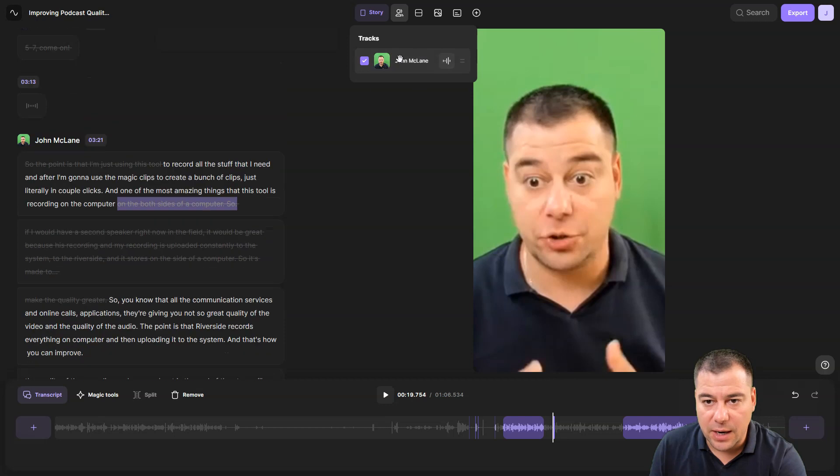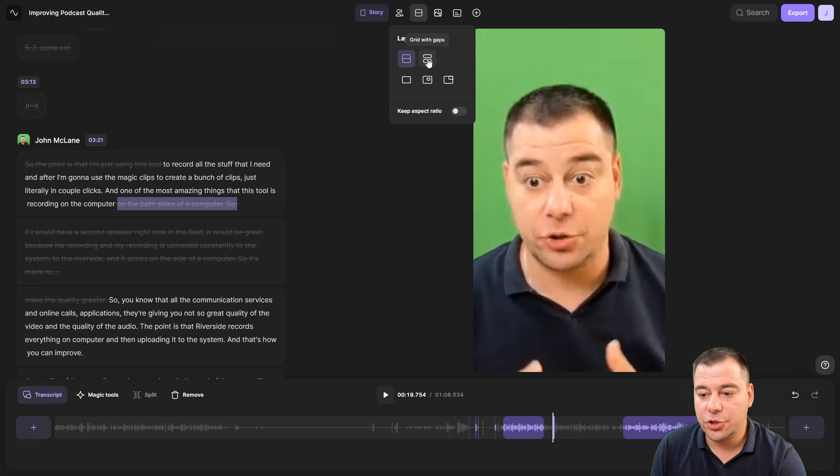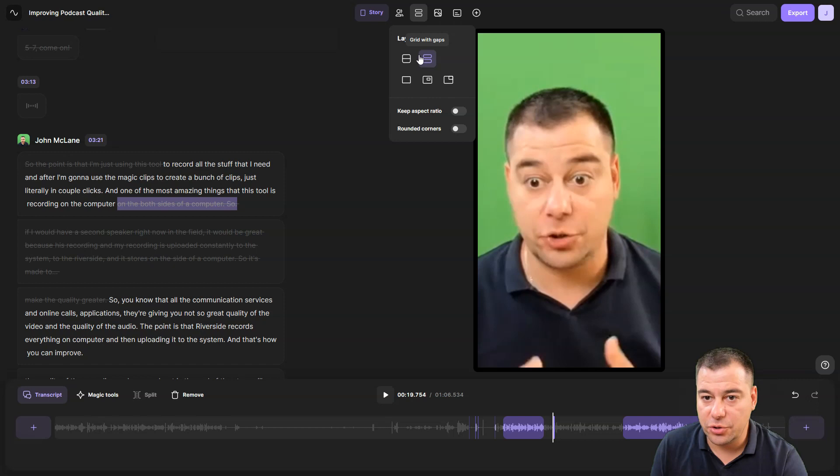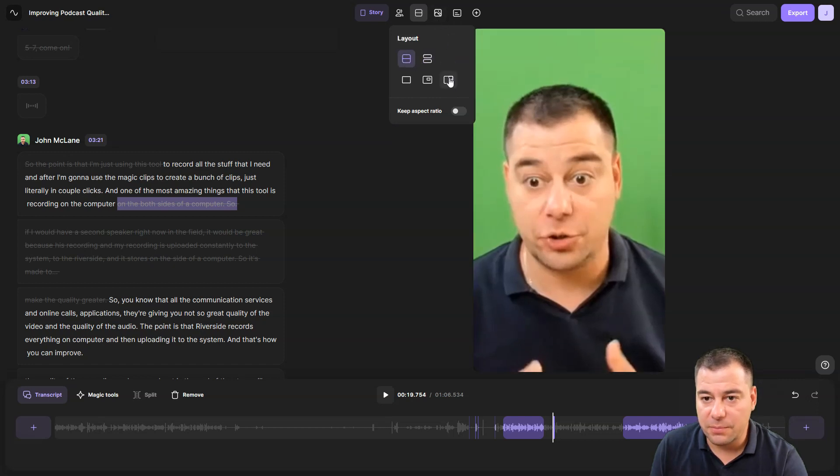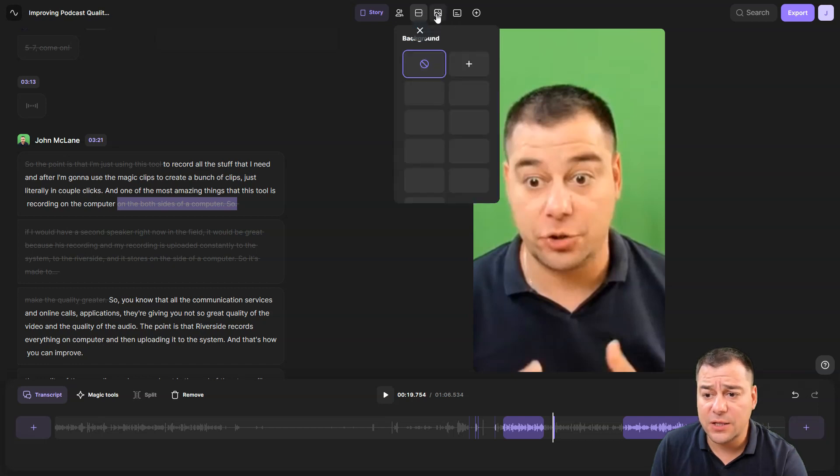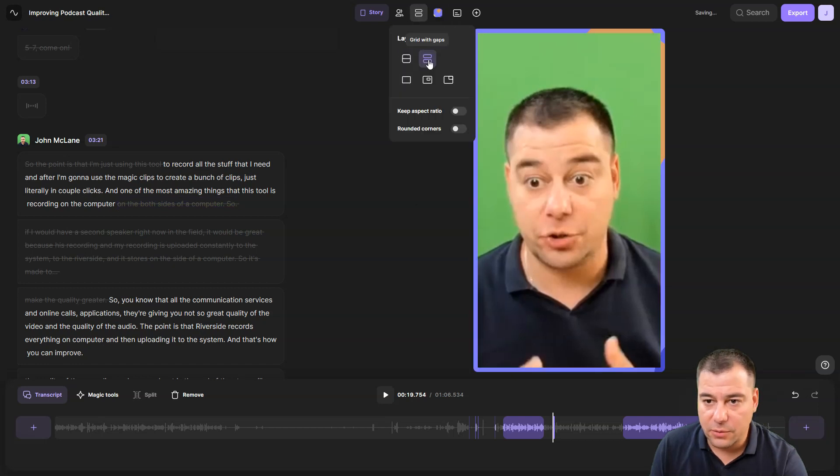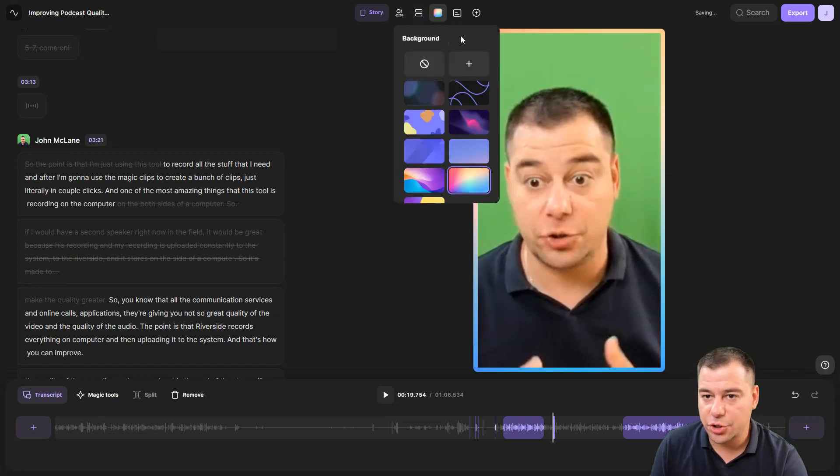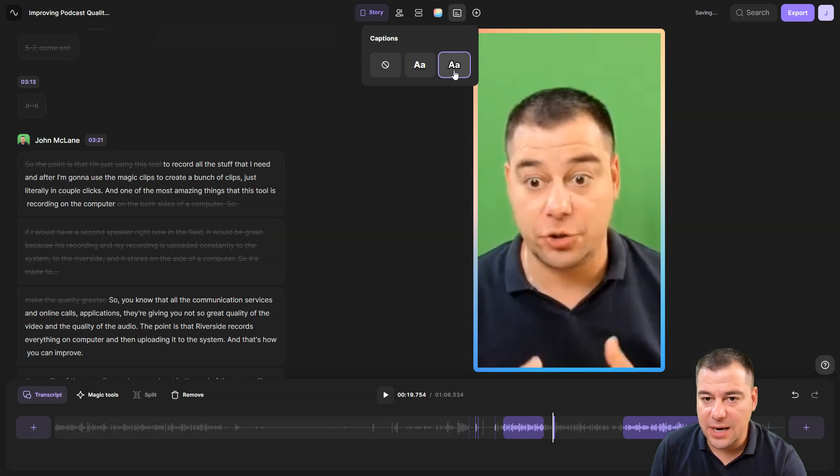Let's go to tracks, there's only one audio track. Let's go to layout, we can make it if I had two speakers. Let's see rounded corners, you can make it as you want. Let's go to background, let's try it out. I can round the corners and captions are made here automatically.